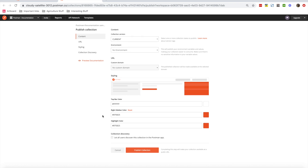For APIs containing sensitive information, you can also use custom URL domains to publish the collection, which is generally recommended for enterprise users. Postman provides enterprise accounts where a custom domain is used to publish collections and documentation — though this is not a free option. That's it for this tutorial, thank you so much.